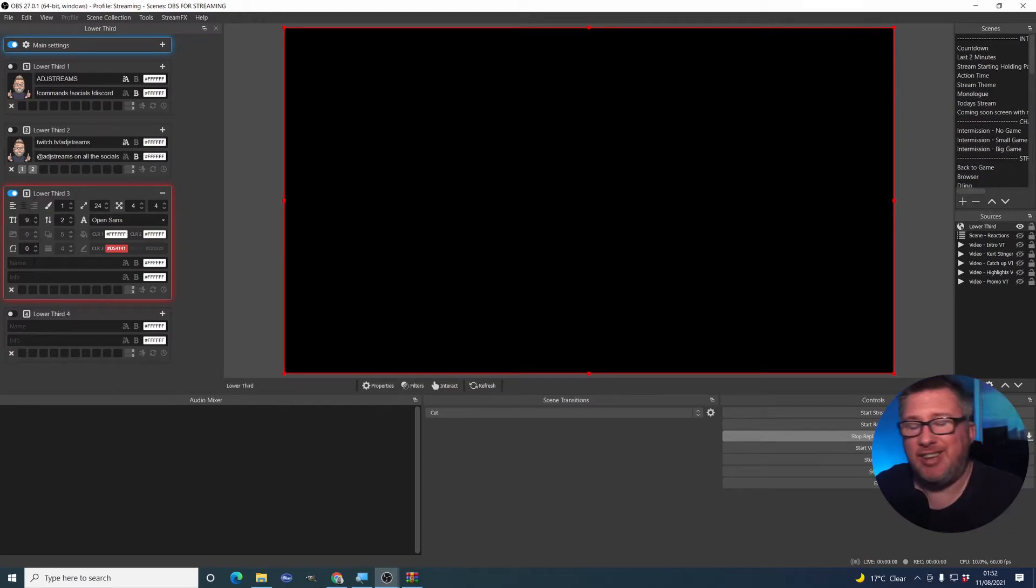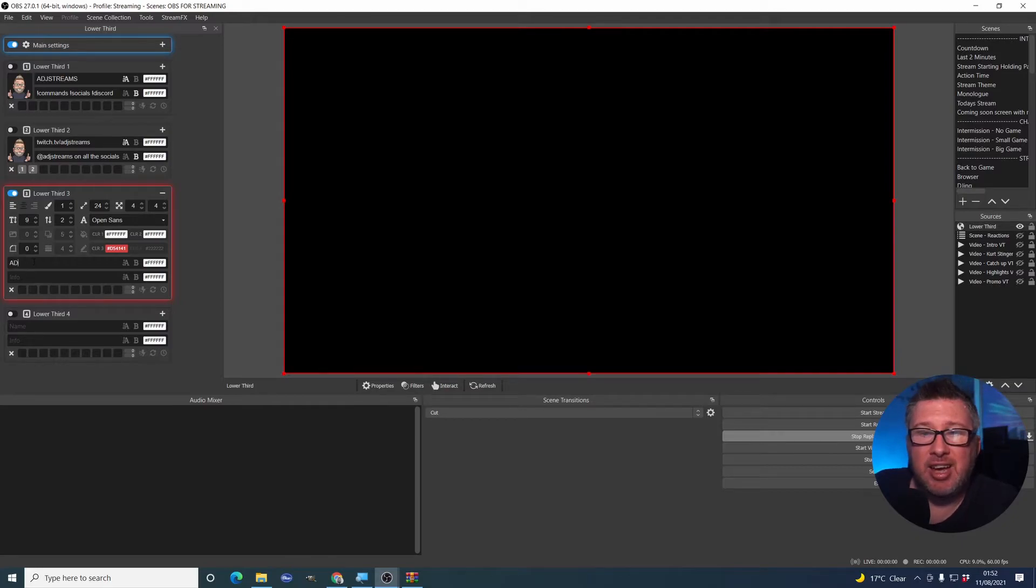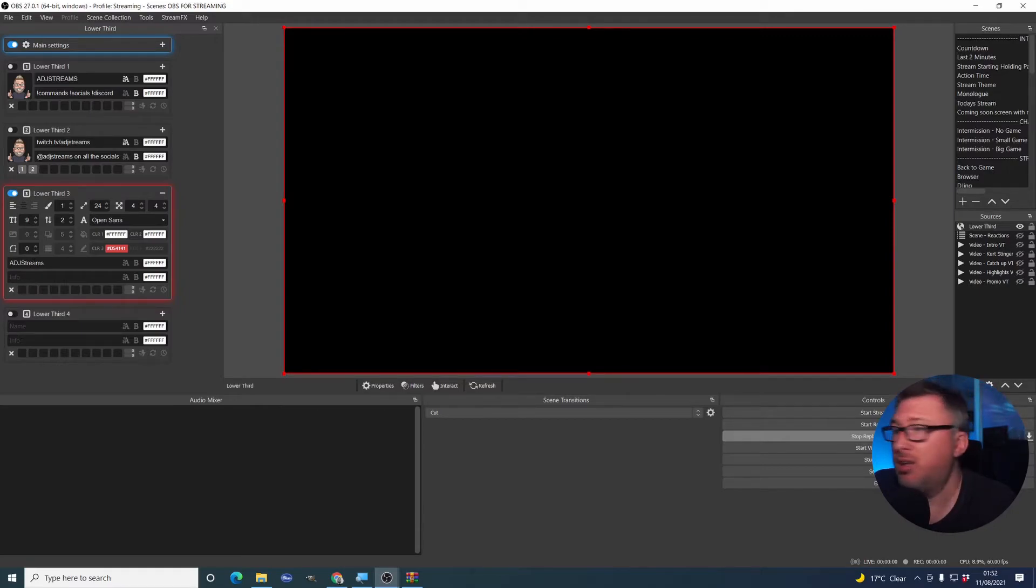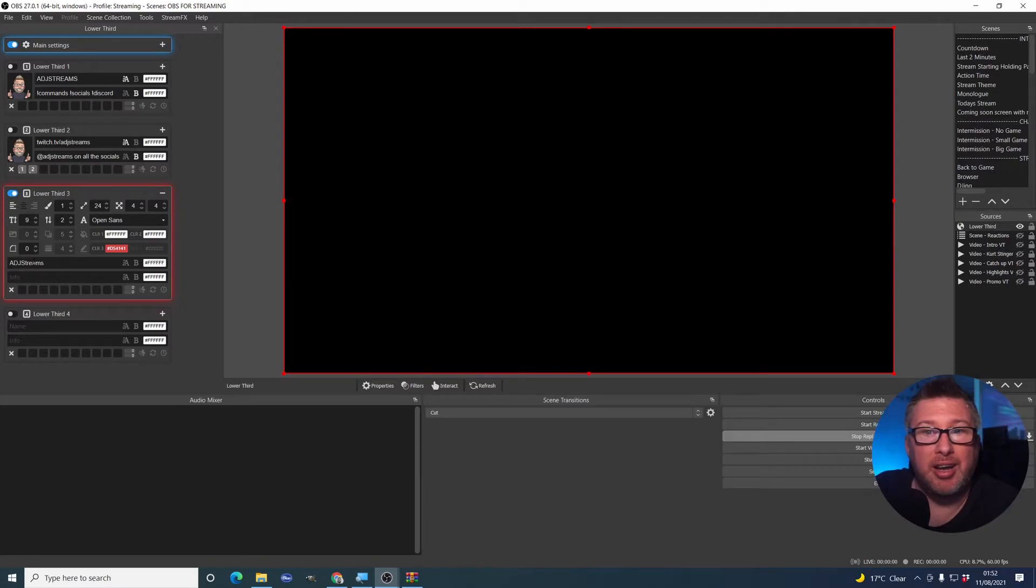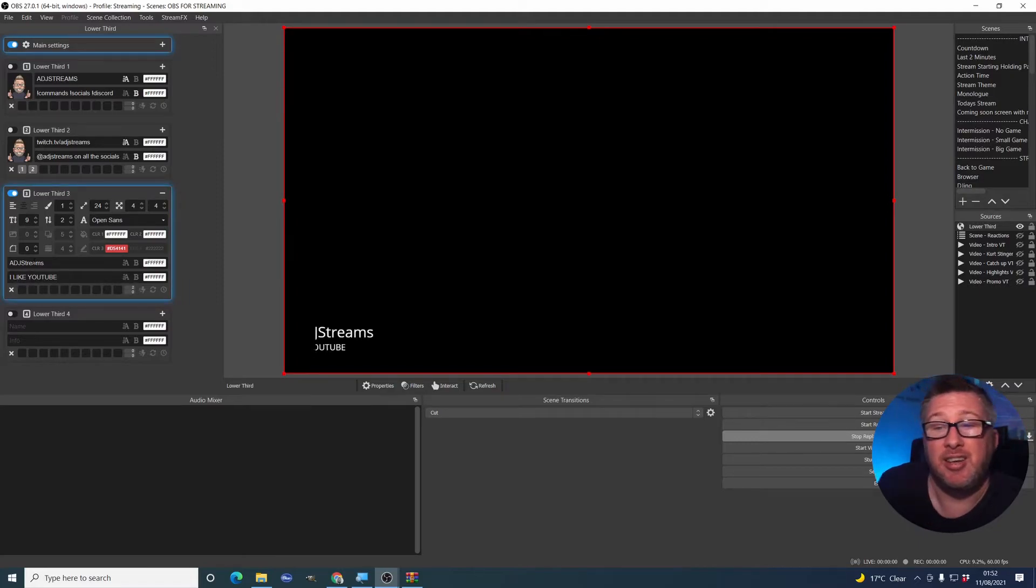So let's put some text in there. Let's make it show something. I'm going to make it say ADJ Streams. And I'm going to make the info underneath say I like YouTube. And then that's what appears.